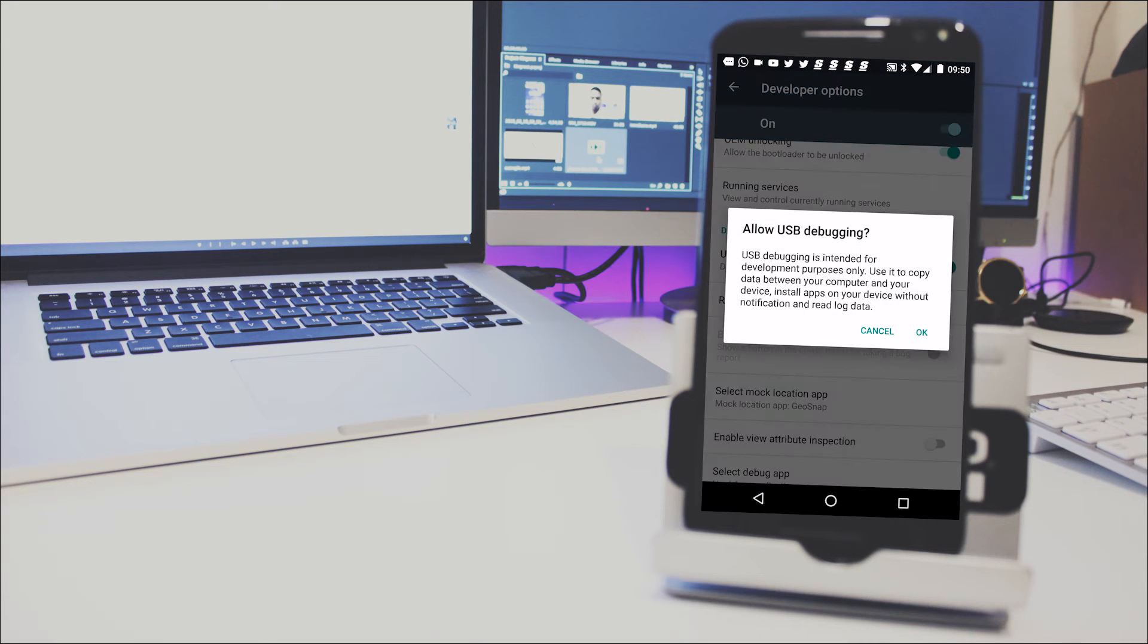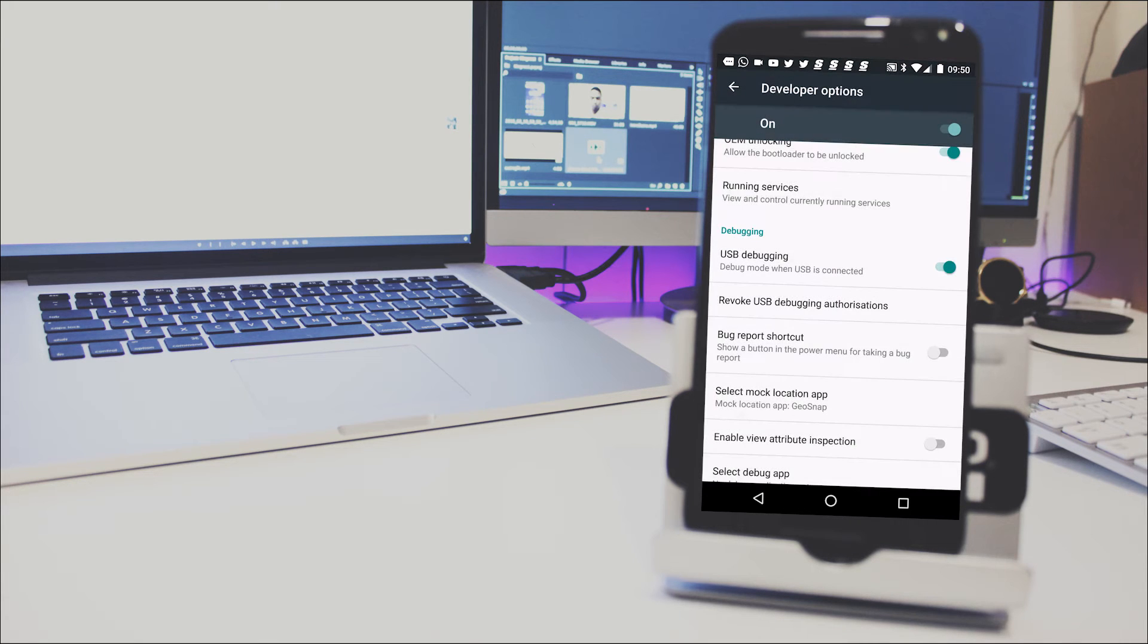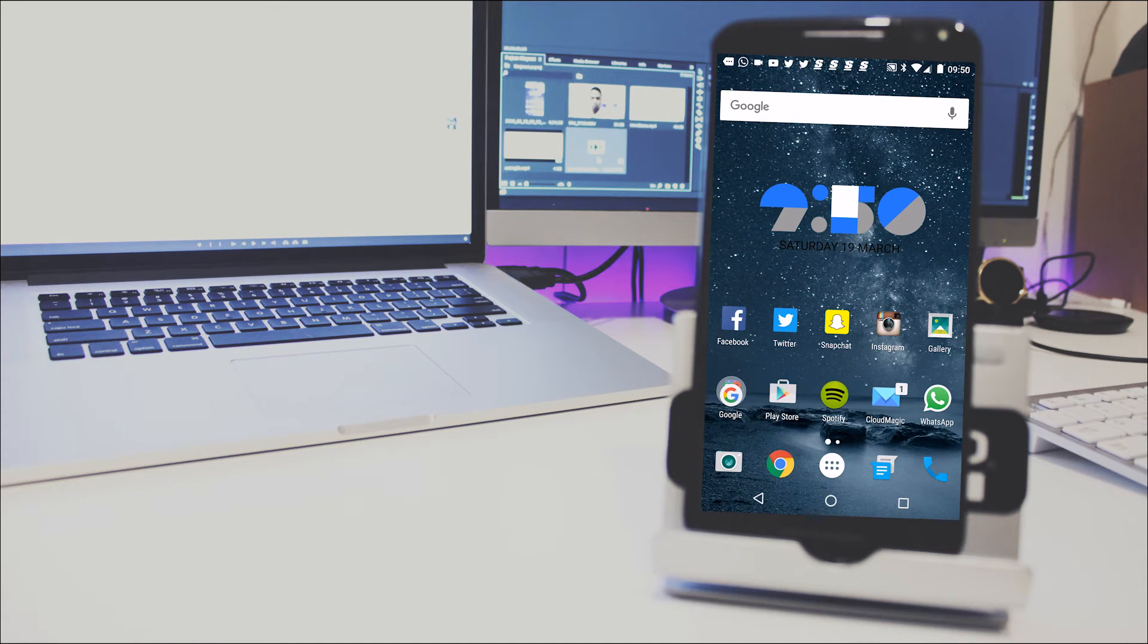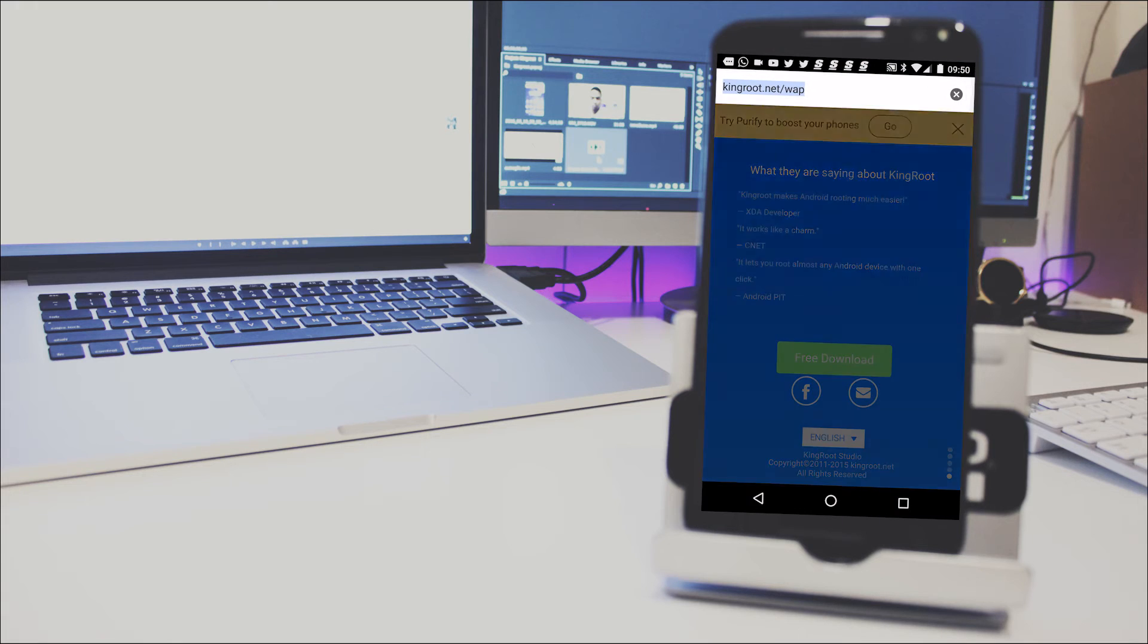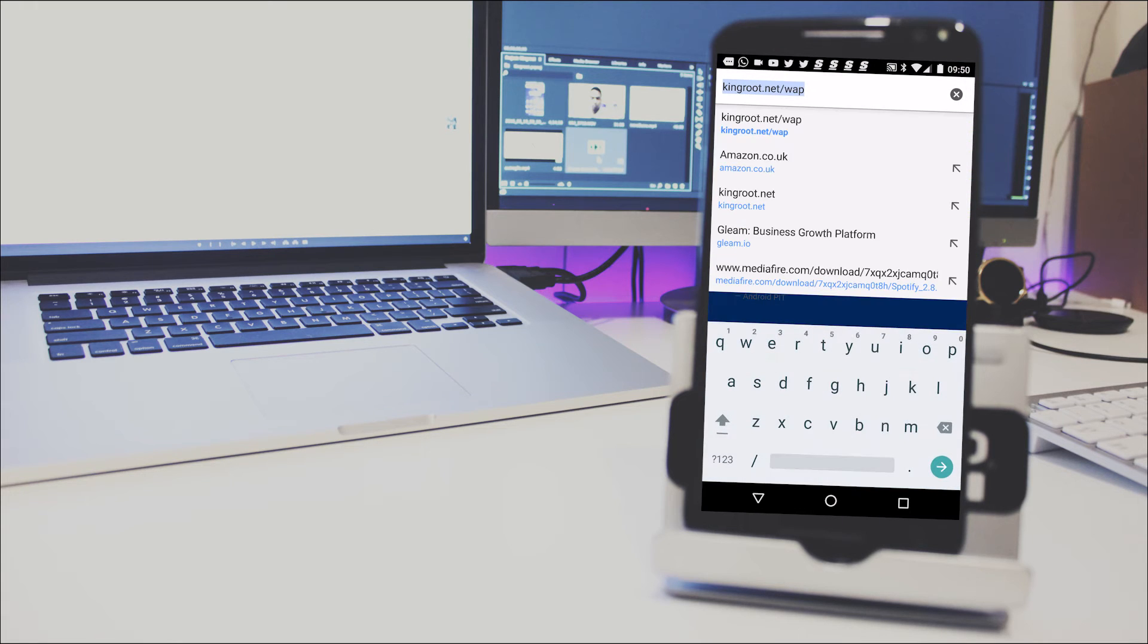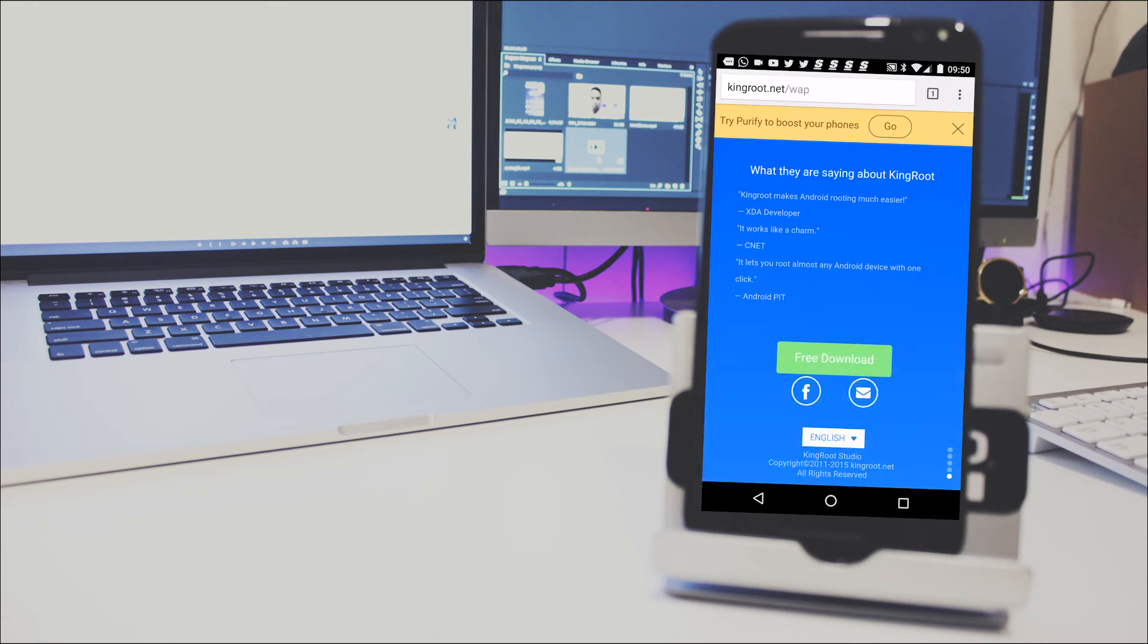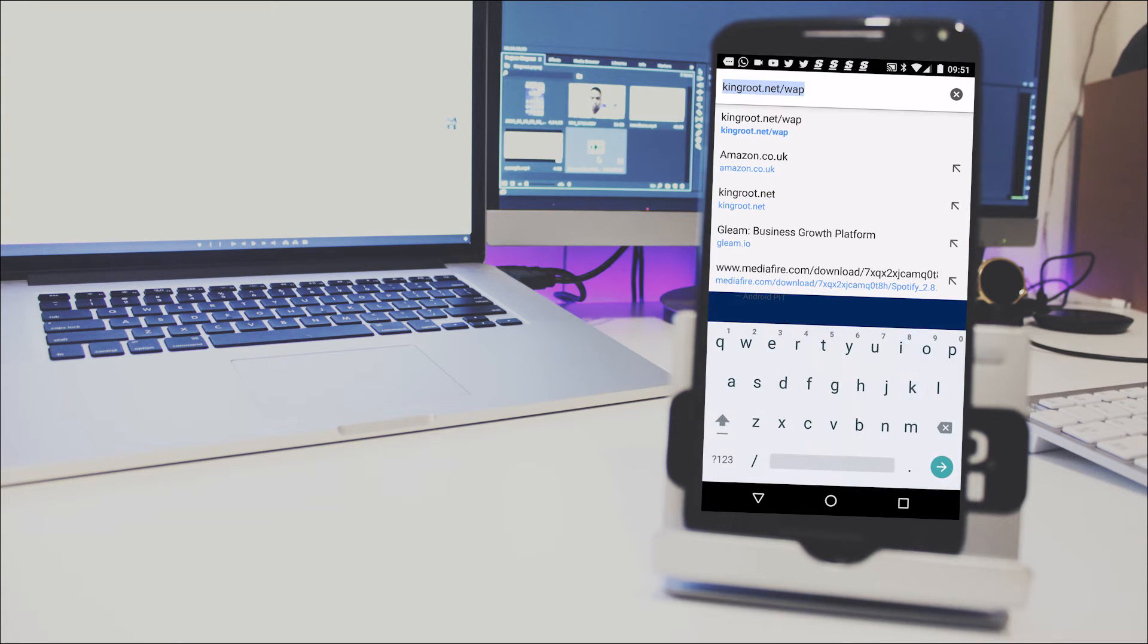Once you've got into developer options, go and activate USB debugging. I'm just going to show you that right here by turning it off and back on again. After that you're ready to go.